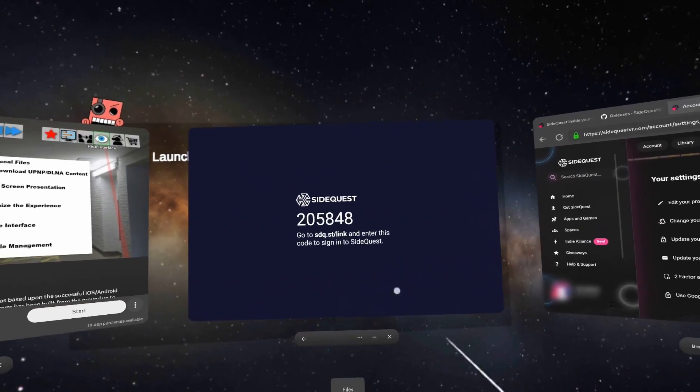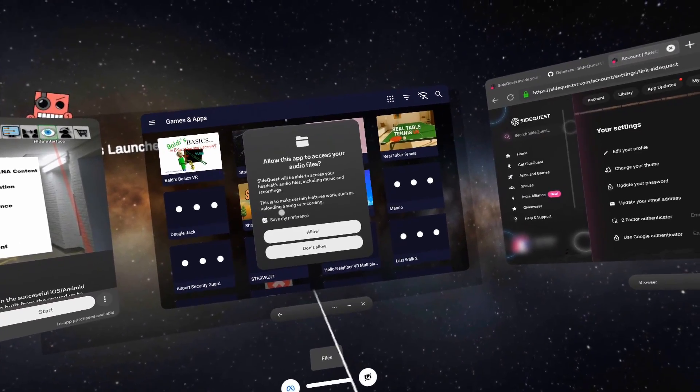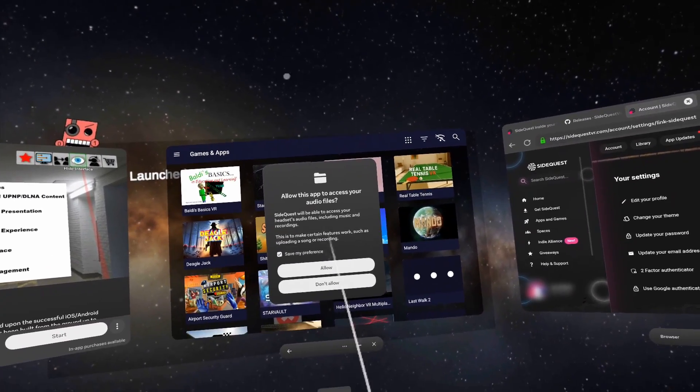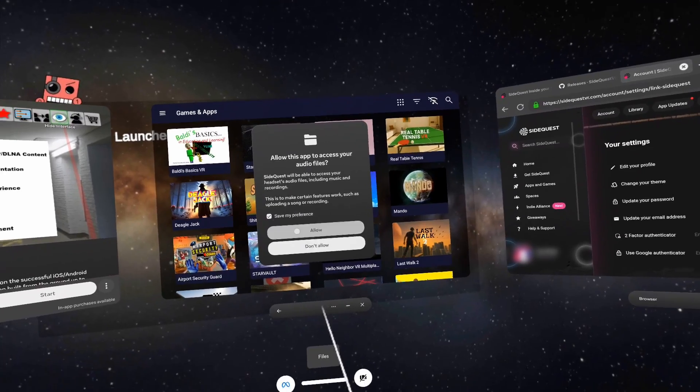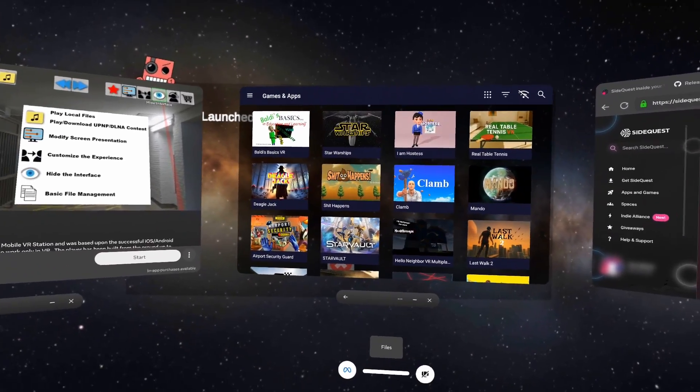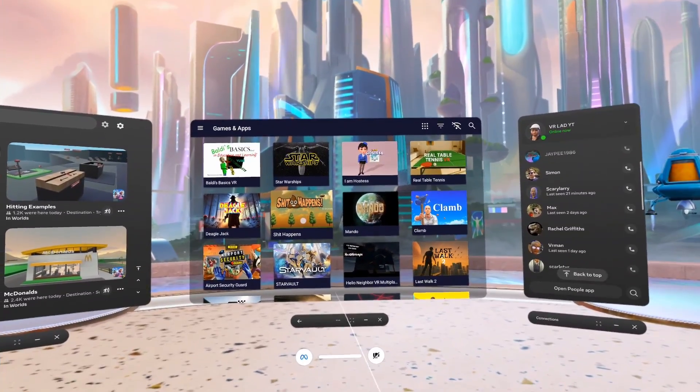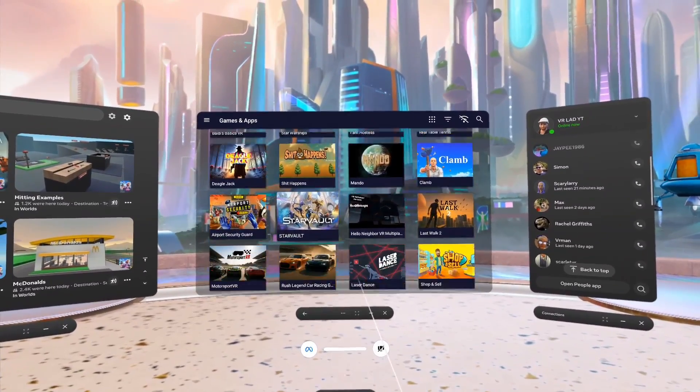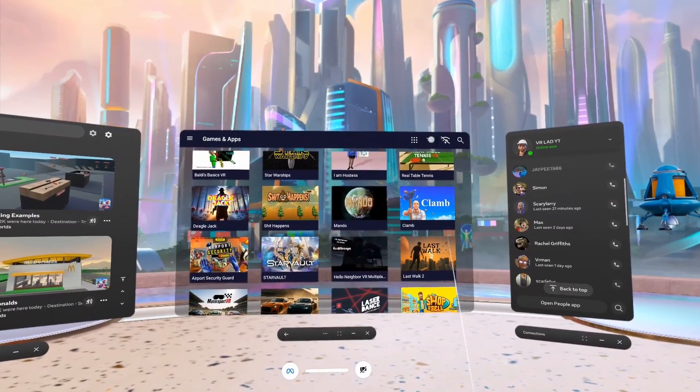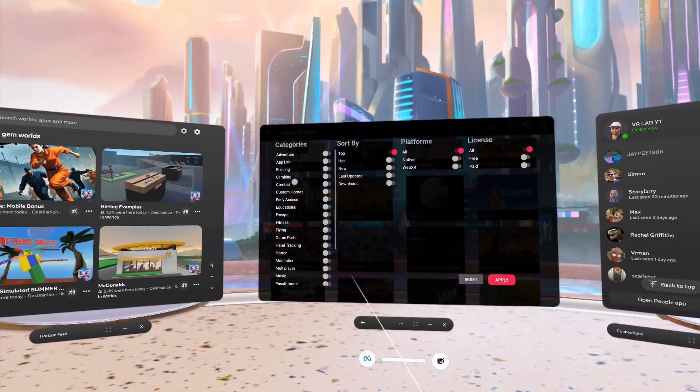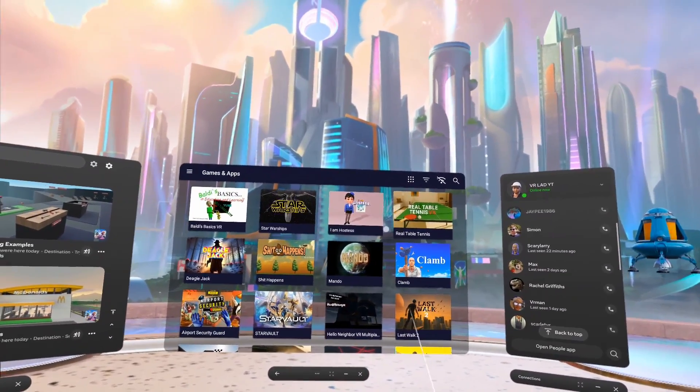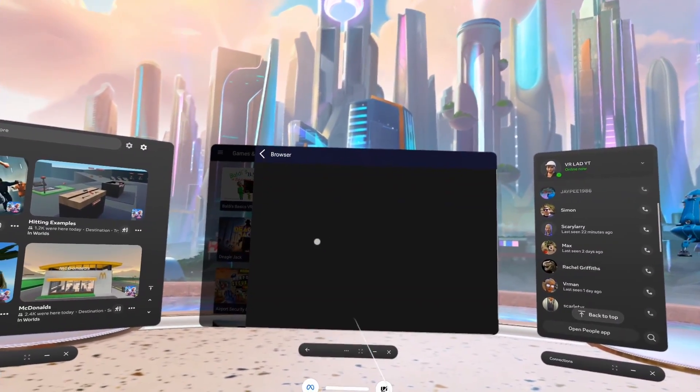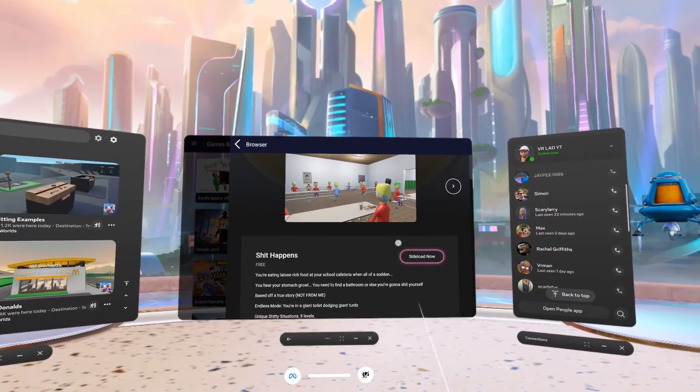Now any second now... bam, there we go. 'Allow this app to access your other files?' Allow. Now guys, this gives us free range to browse sidequest as we want. If we press this button up here it will filter out all the options, and then if you want to download a game that's available on sidequest, select it and click...